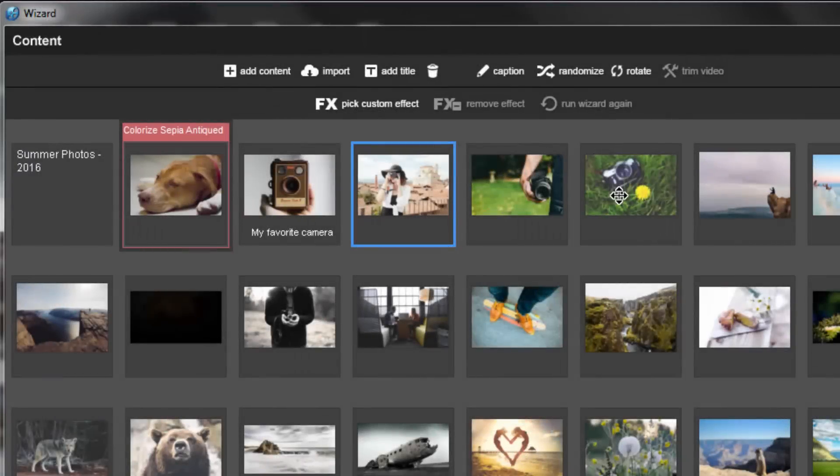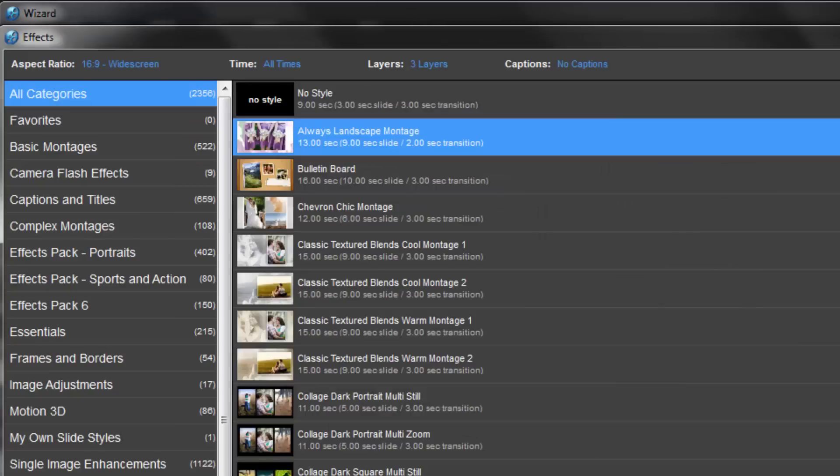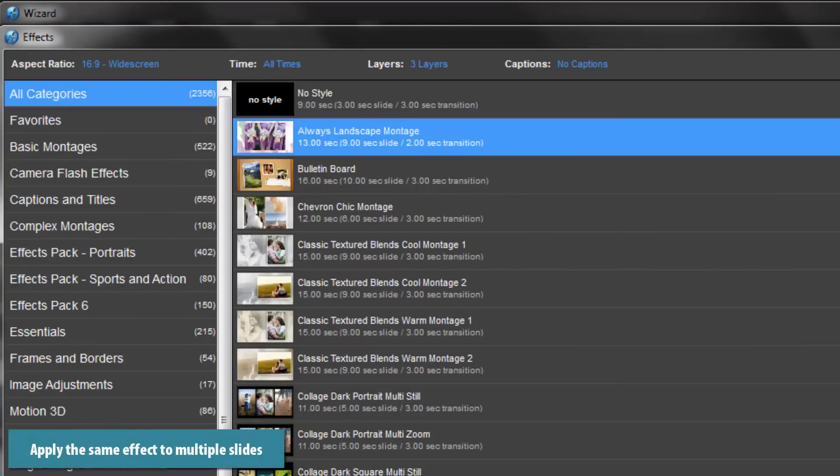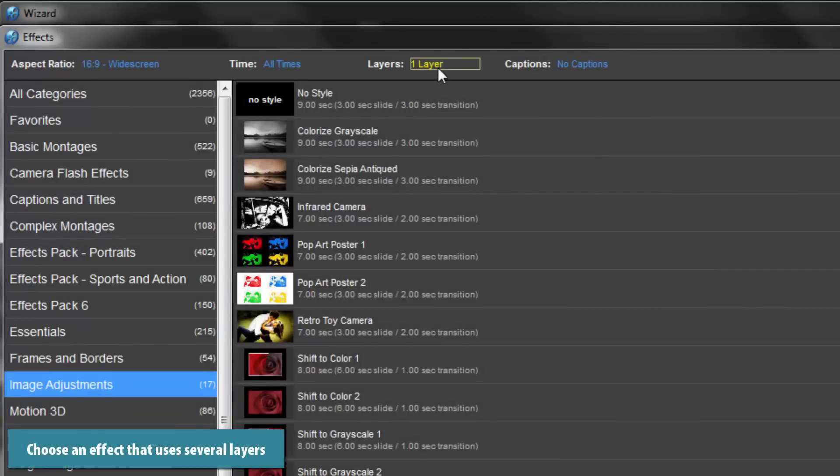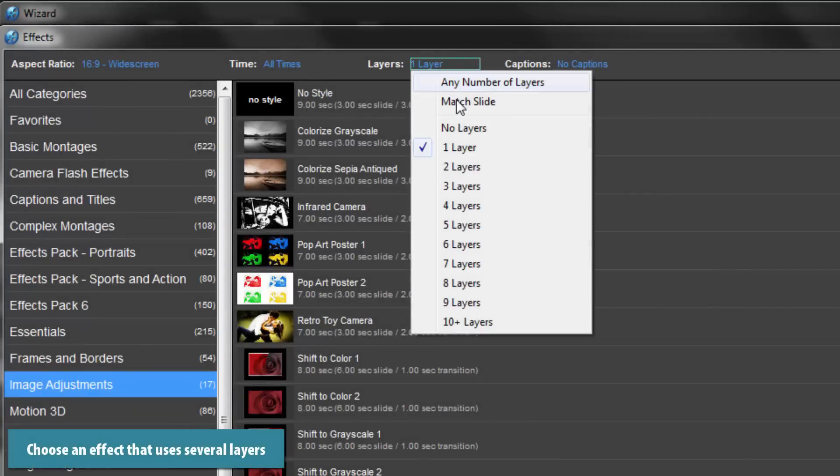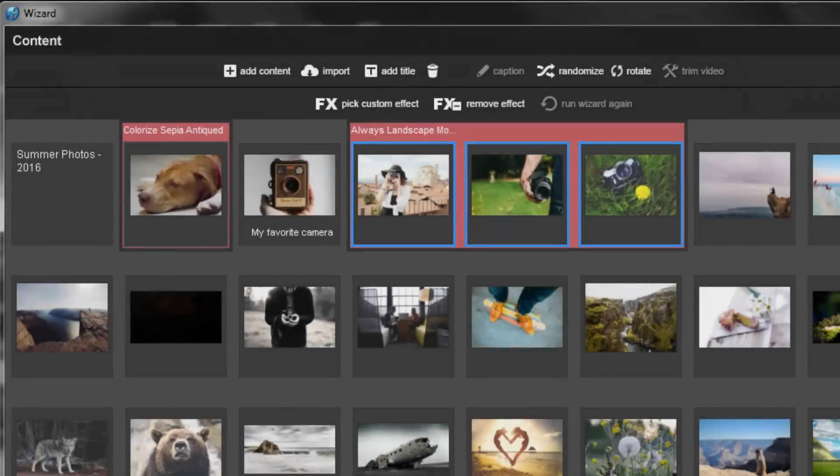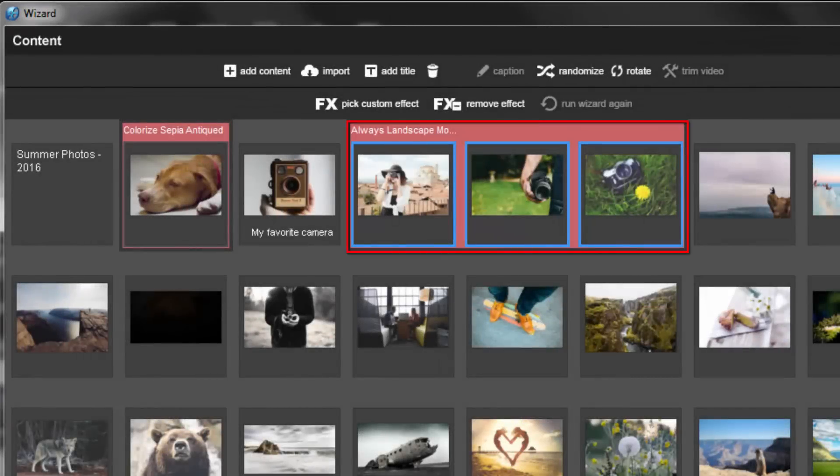Selecting multiple slides at the same time gives you the option to apply a custom effect in two ways. First, you can apply the same custom effect to each of the selected slides. Or, you can choose a custom effect that uses multiple layers. When you apply a multi-layer effect, back in the wizard, you'll see how the red highlight groups the slides together.